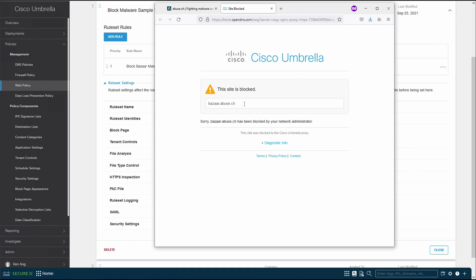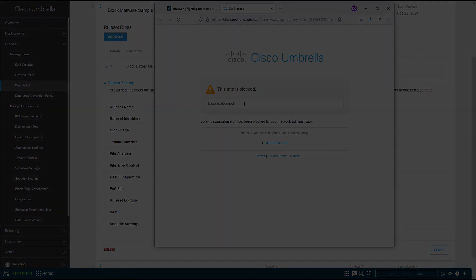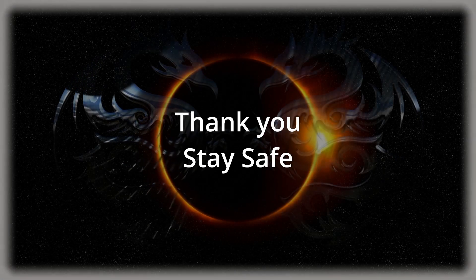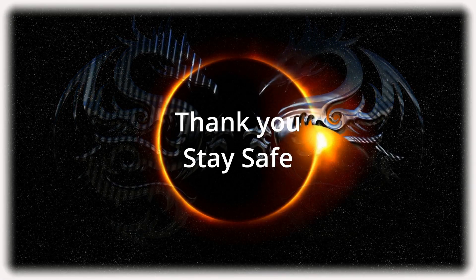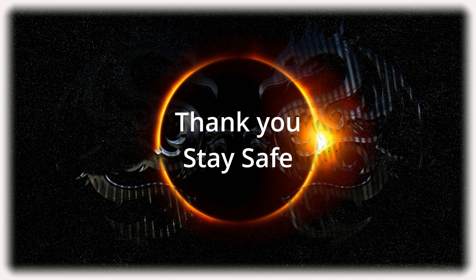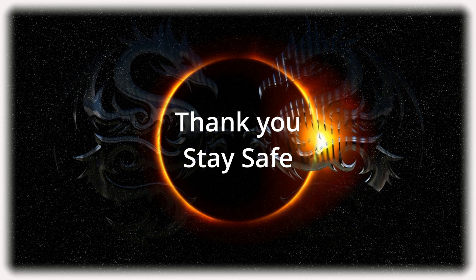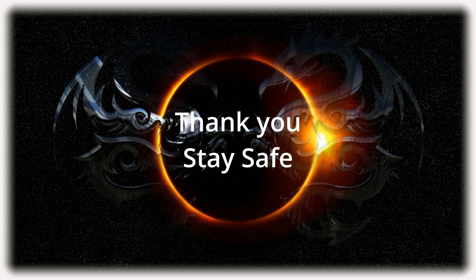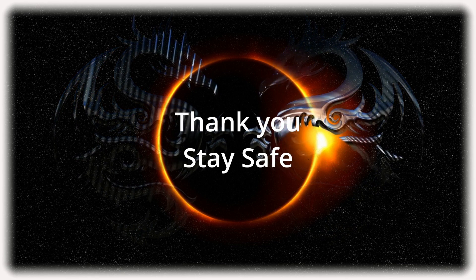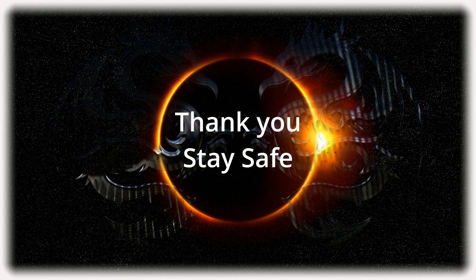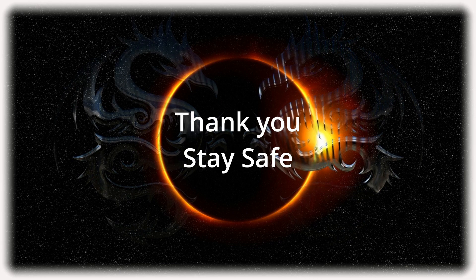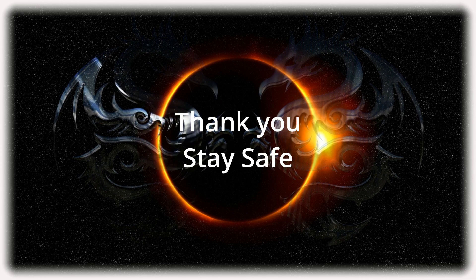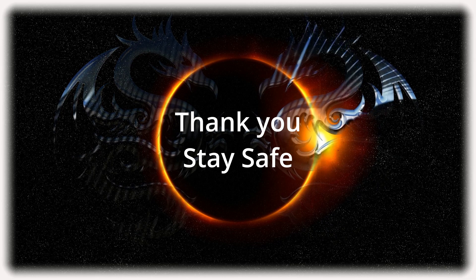So that's very much what I have to share in this video. Stay tuned for the future video where we can look at the CASB or the DLP policy. So in the meantime, do stay safe and continue to take care of yourself. Stay tuned for the next video. Thank you. Bye.